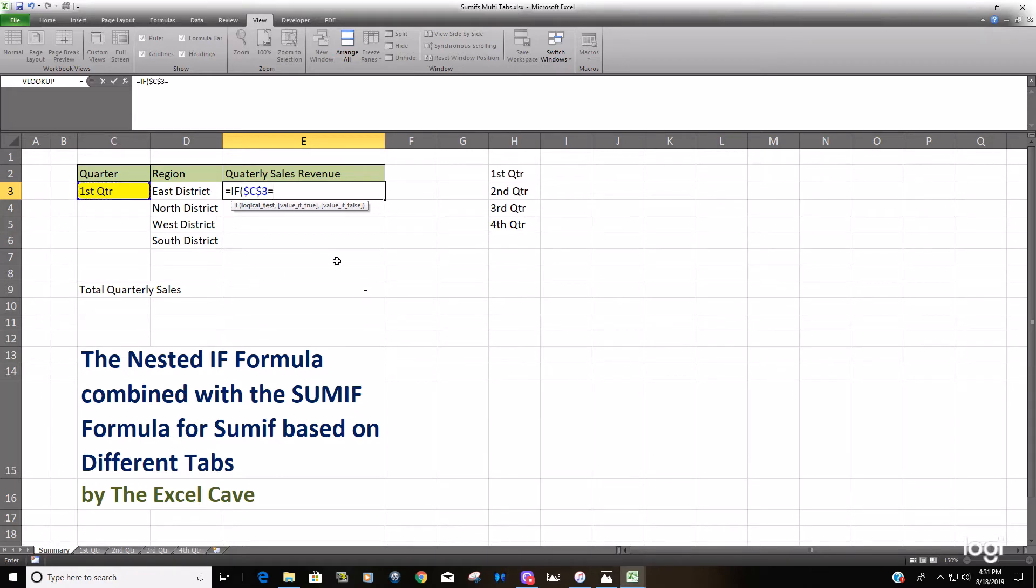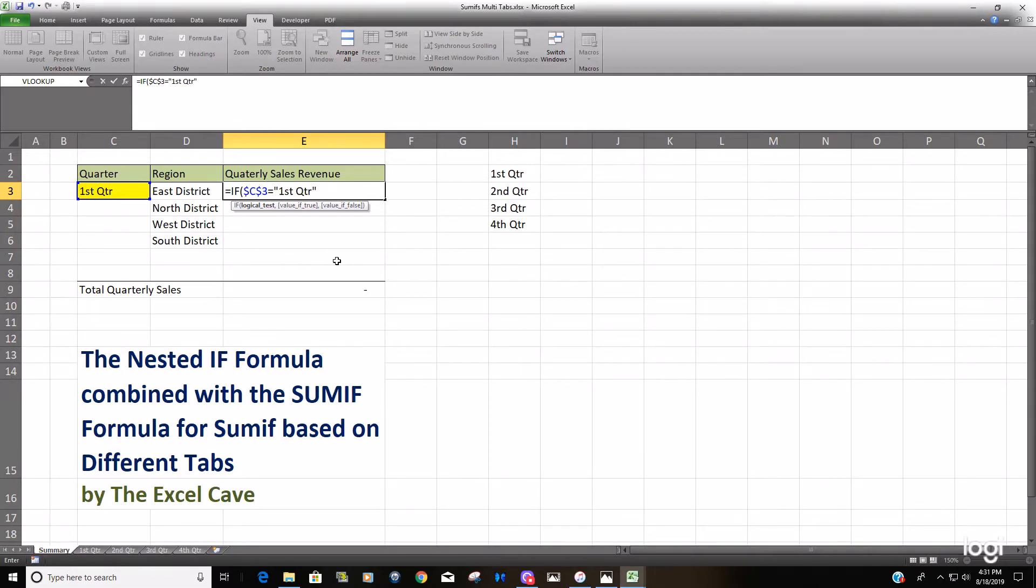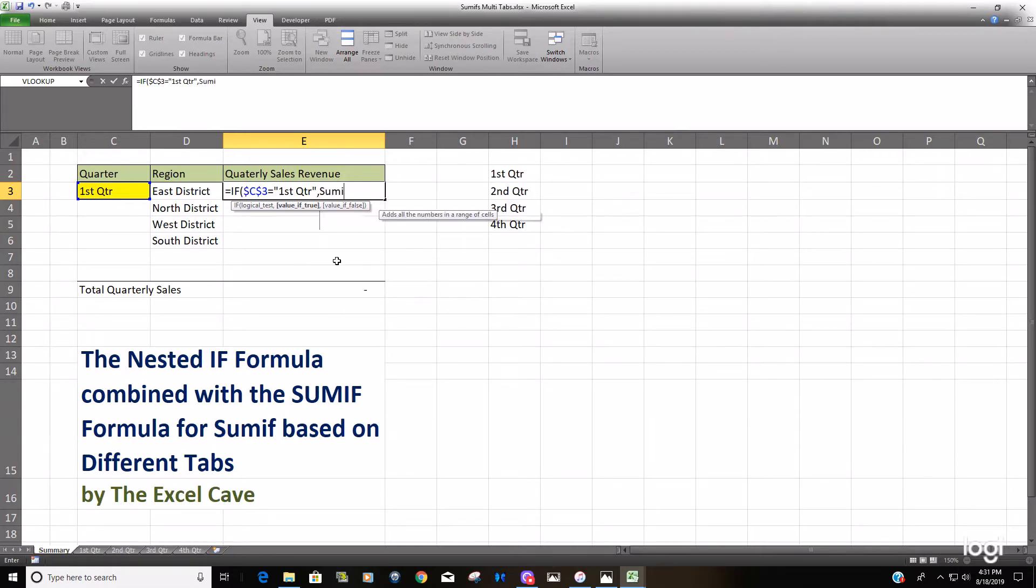So if this cell C3 equals first quarter, that is our logical test for one of four logical tests. Like I said, this is the nested IF, so if it is first quarter we want to do a SUMIF formula.